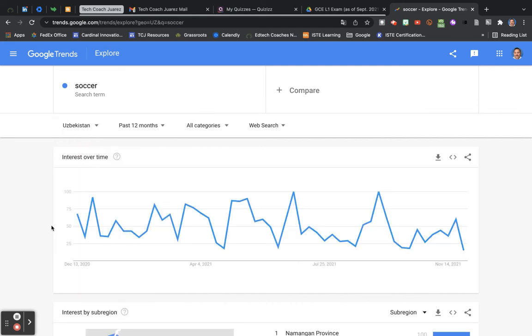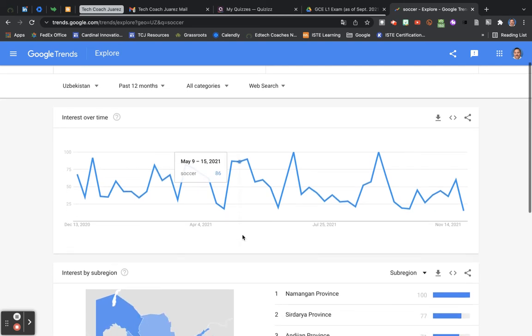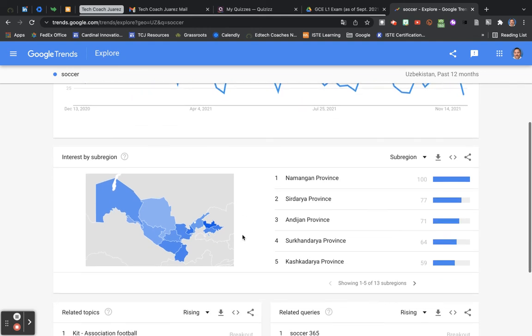And you can see how the searches for soccer are much more varied, up and down, than the world, than according to the entire world. So you can really get into some details here.